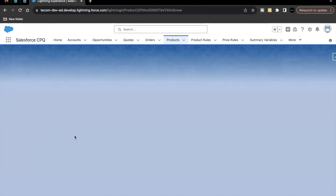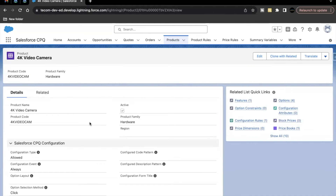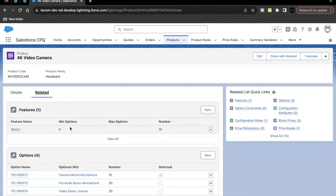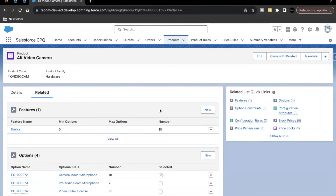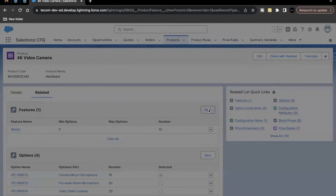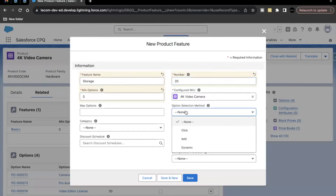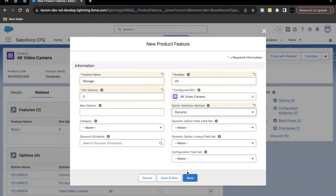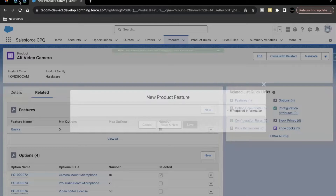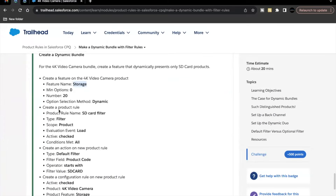Open the 4K Video Camera and go to the Related tab. There is already one feature called 'Basics.' We are going to create another feature — feature name will be 'Storage,' minimum option we keep at zero, number will be 20, and option selection method will be 'Dynamic.' Click Save.